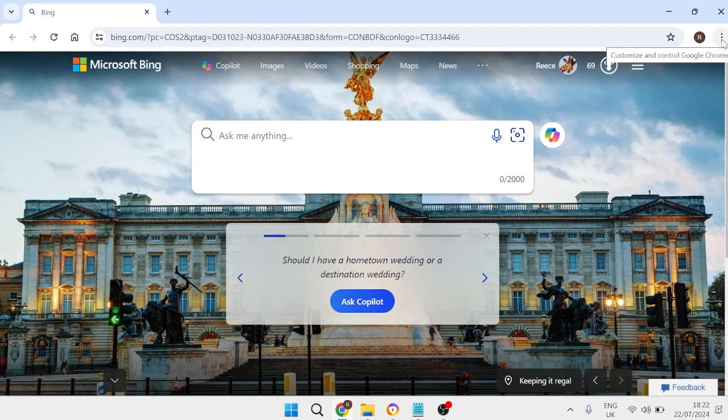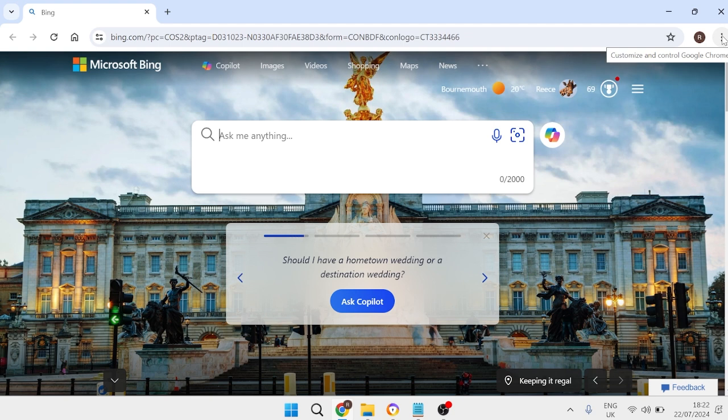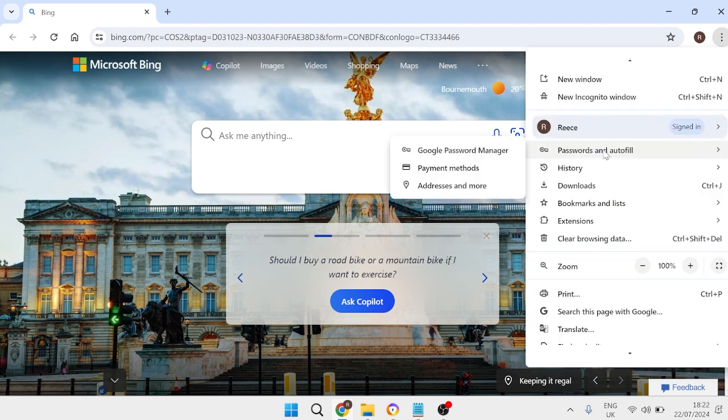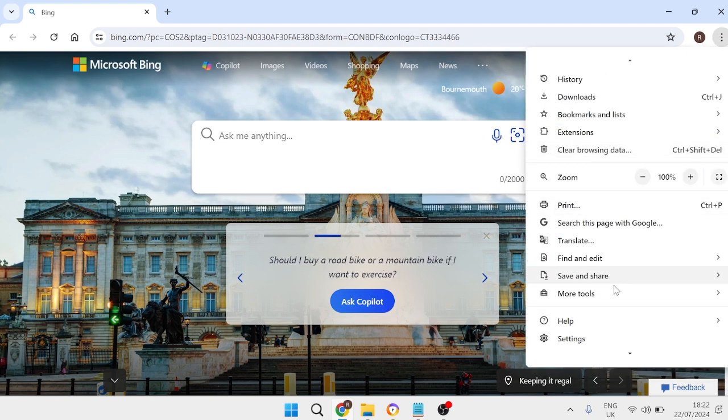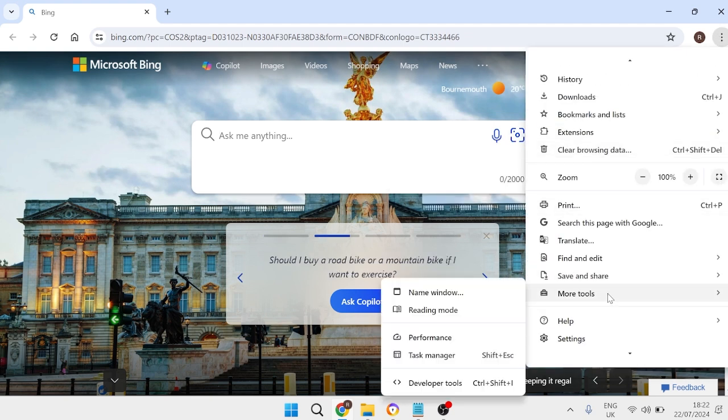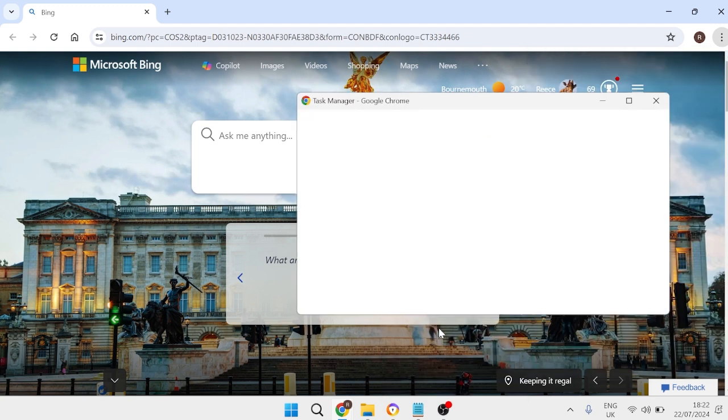we need to come over to the three little dots in the top right hand side and if we scroll all the way down to more tools then come inside of task manager.